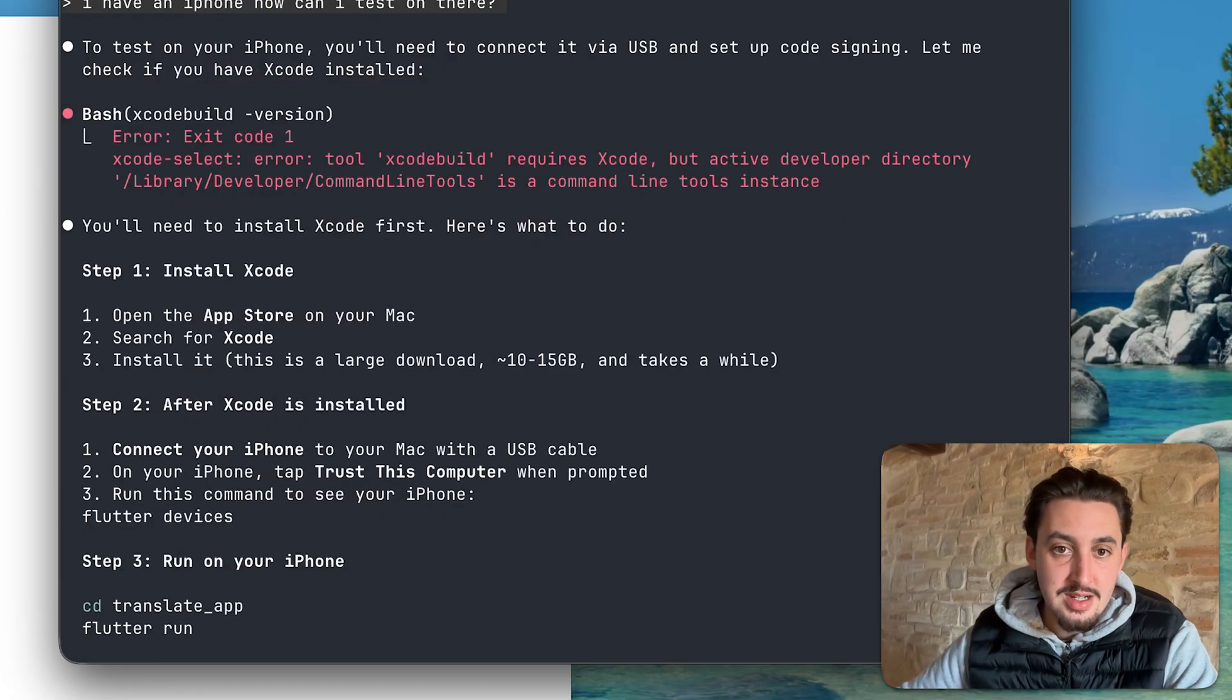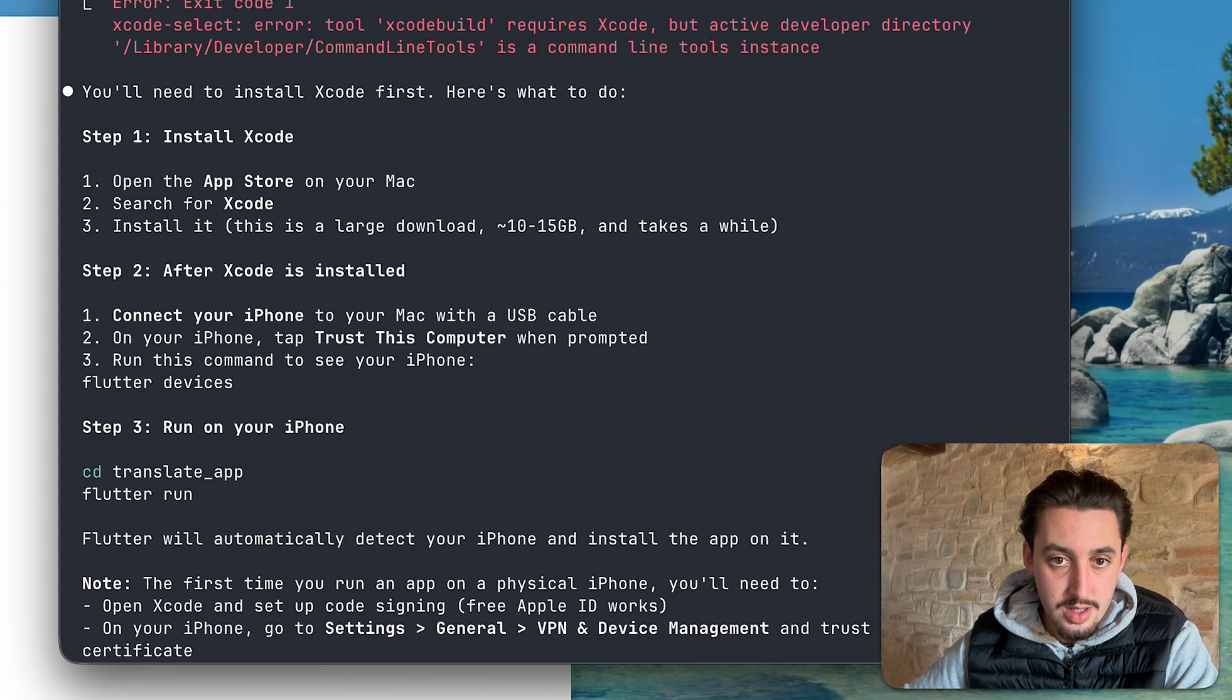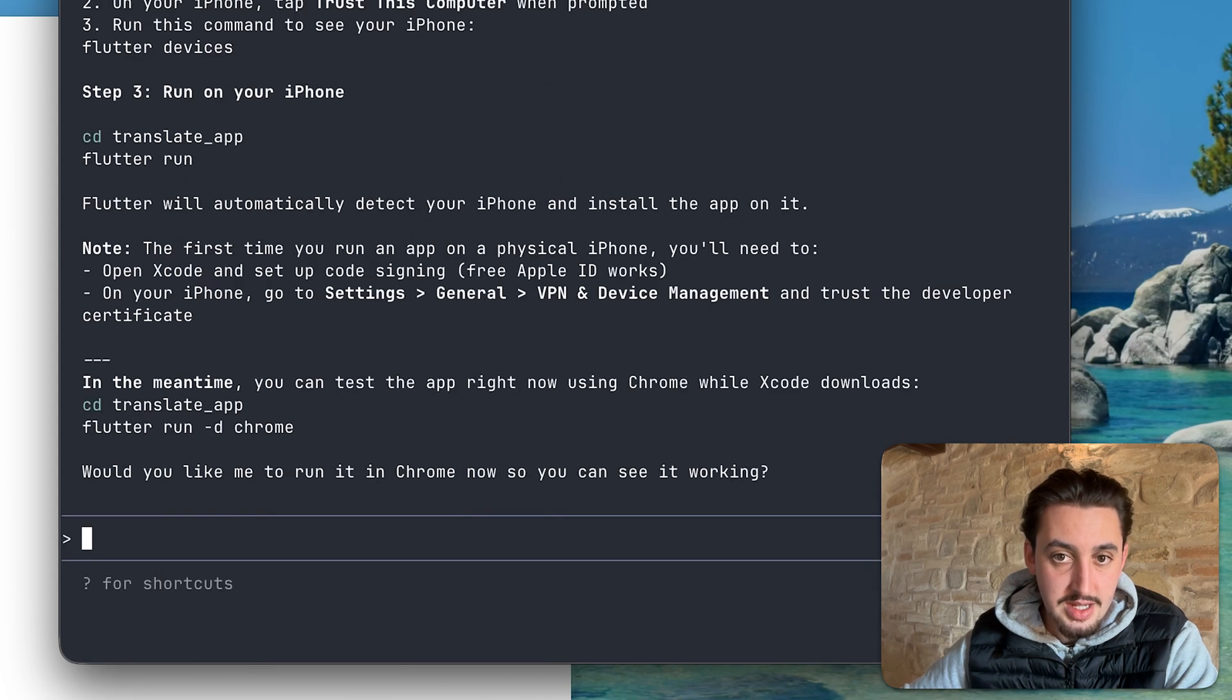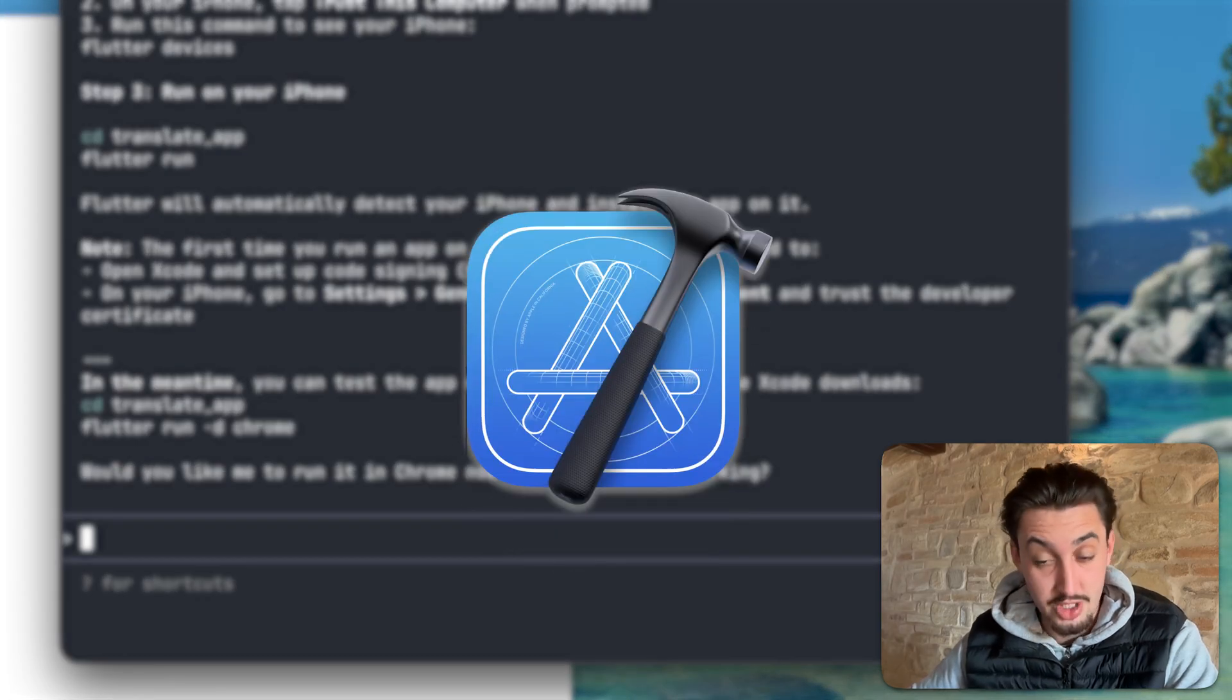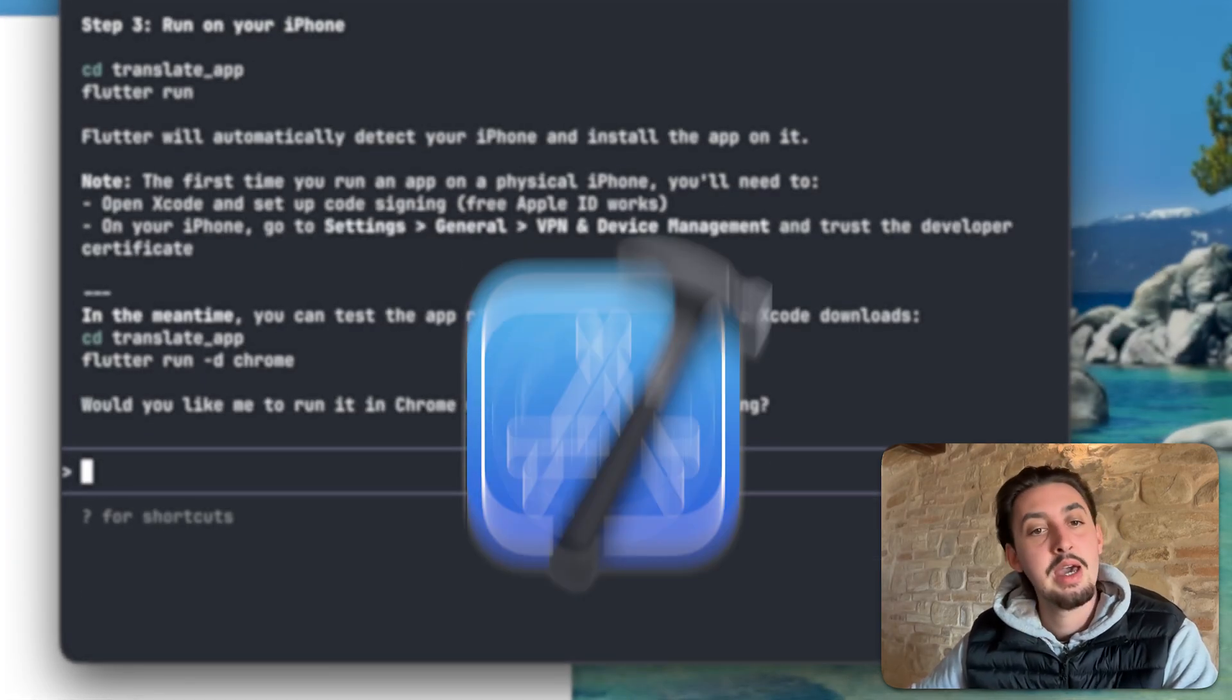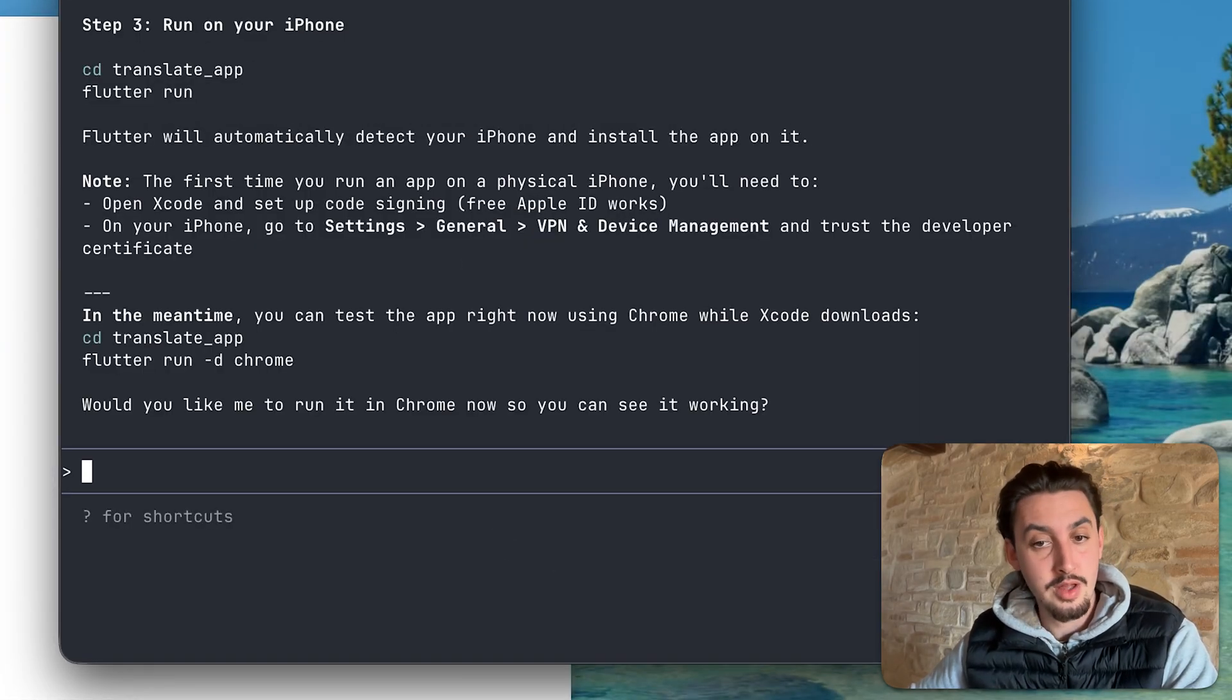Now let's go ahead and see. Install Xcode. After Xcode is installed, connect your iPhone, trust this computer. So I'm going to install Xcode, which I fear is going to take a long time. And then I will get back here and see if we can run this on my phone.